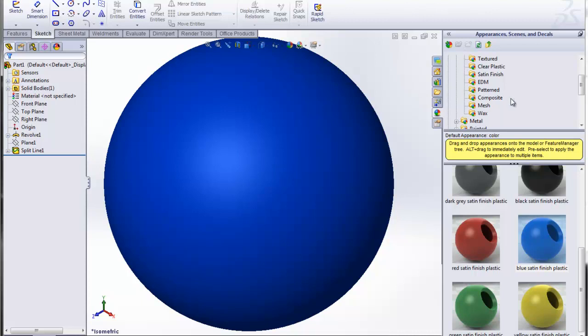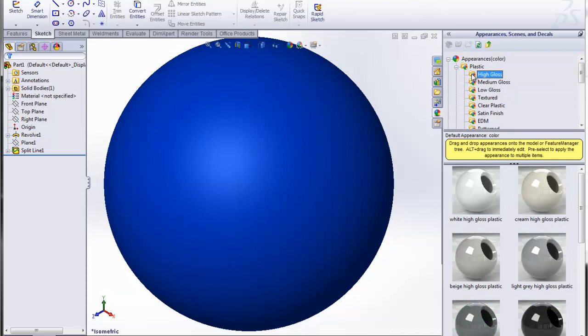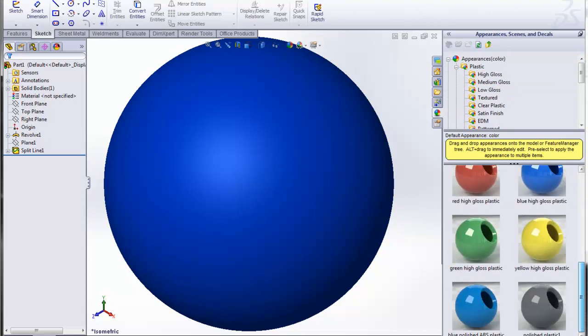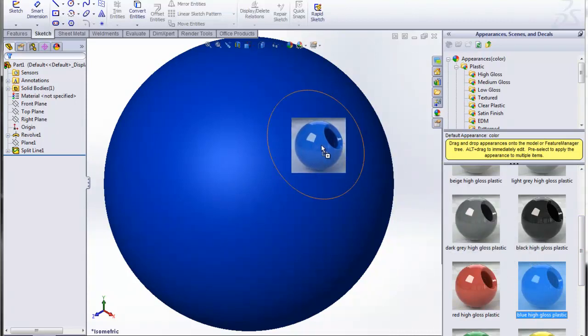Then I want to apply a specific high gloss appearance to just a specific surface. I've already created a split surface on this sphere so that I can apply a different color or appearance to that area.